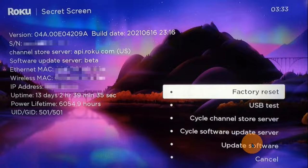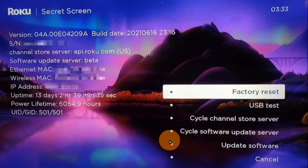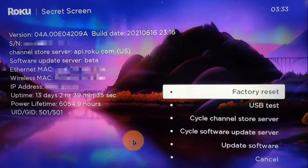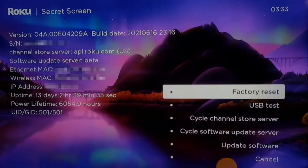Another useful setting on this screen is Update Software — you click on that and it's going to update all of the software on your Roku to the latest updates. That's it for this screen, so we're going to move on to the next one.